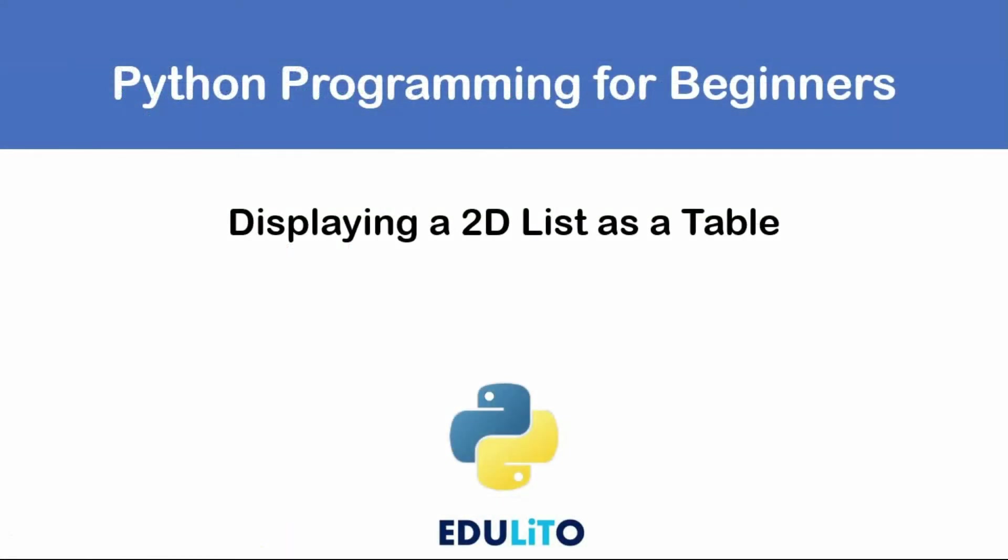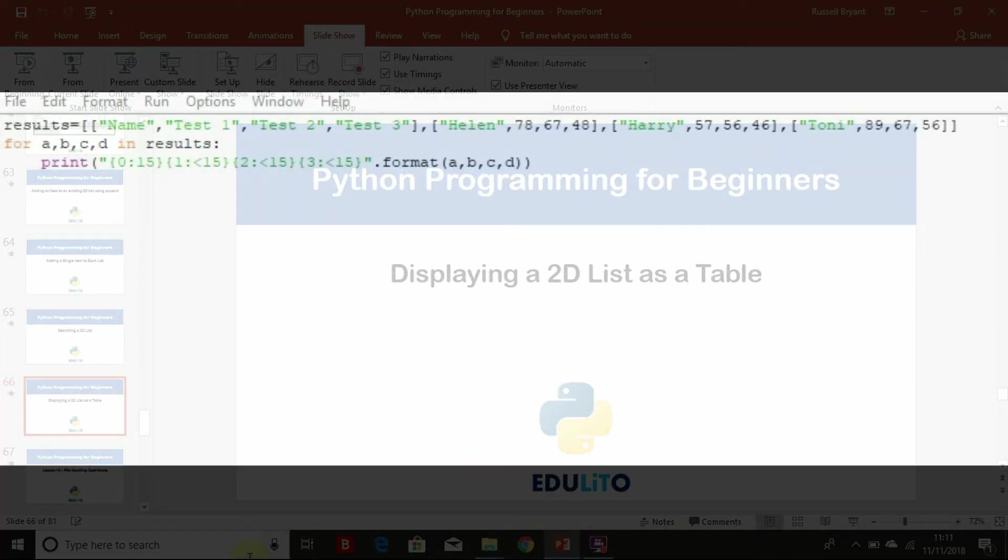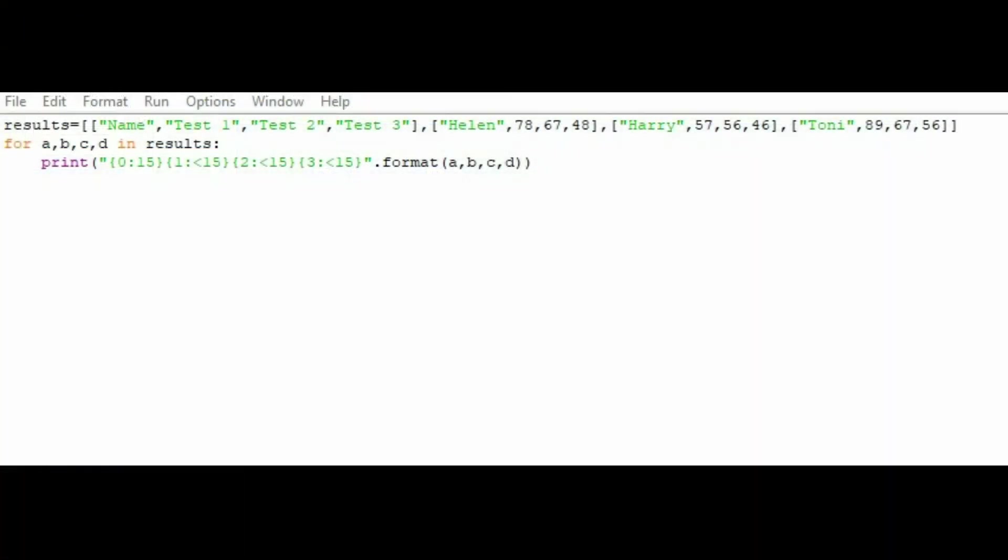Something else you often need to do is display one of these 2D lists as a table so you can see the results more clearly. Here we have our list again, and at the beginning of our list now we have name, test one, test two, and test three. These can act as headings for our table. And we're saying for i, A, B, C, D, so basically we're looking at each item in the 2D list. So the first list within the list, the second list within the list, the third and the fourth.